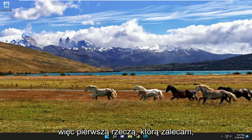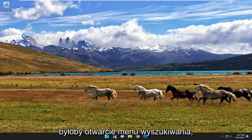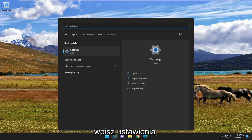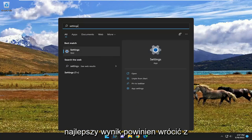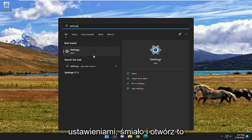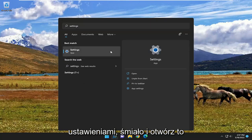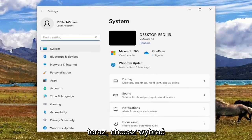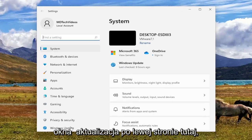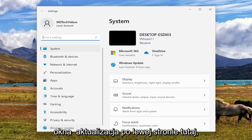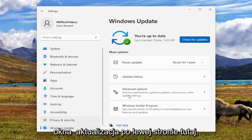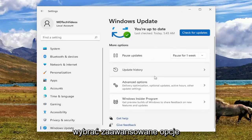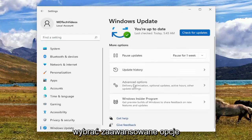So first thing I recommend doing would be to open up the search menu, type in settings, best result should come back with settings. Go ahead and open that up. Now you want to select Windows Update on the left side here, and then on the right you want to go and select Advanced Options.